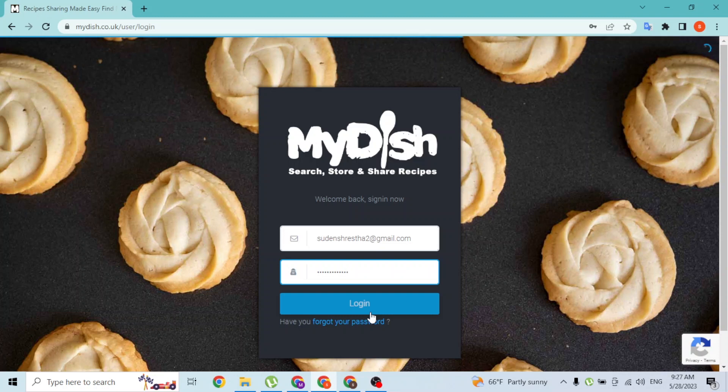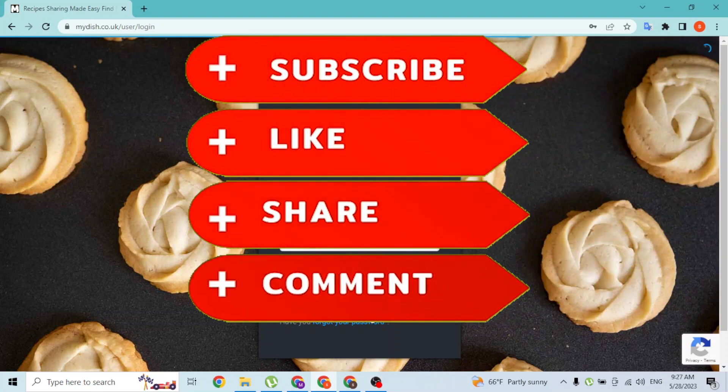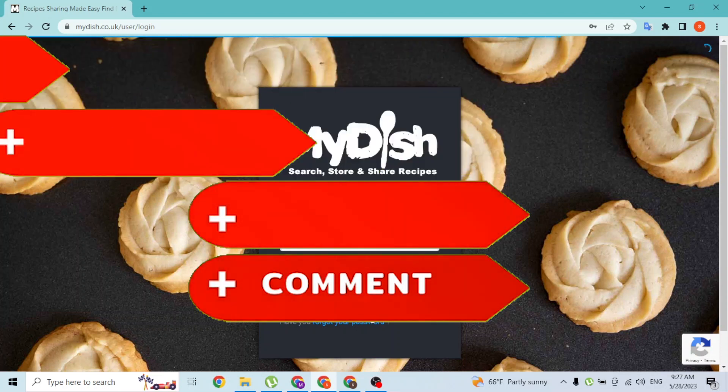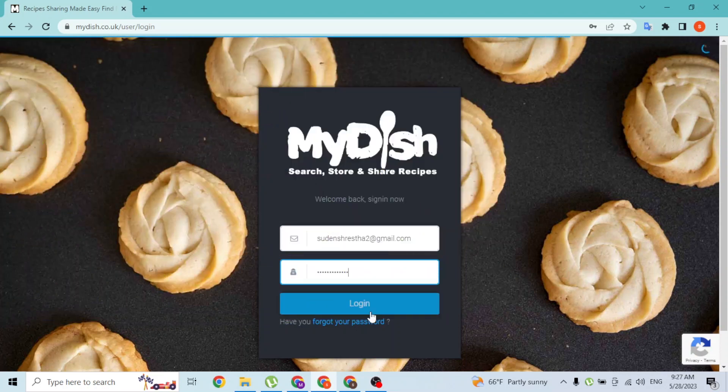If you have any confusions or questions regarding this topic, feel free to comment in the comment section below. Don't forget to like, subscribe, and hit that bell icon for more videos. Thanks for watching guys, peace.